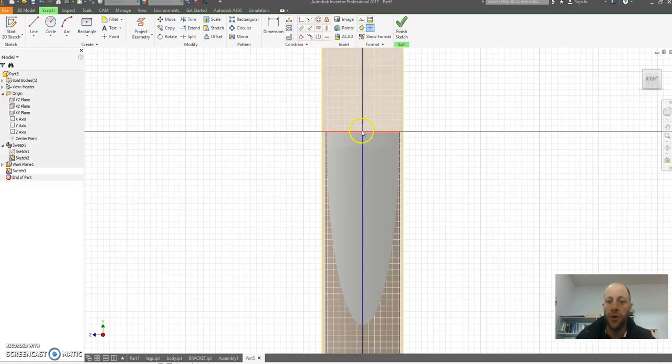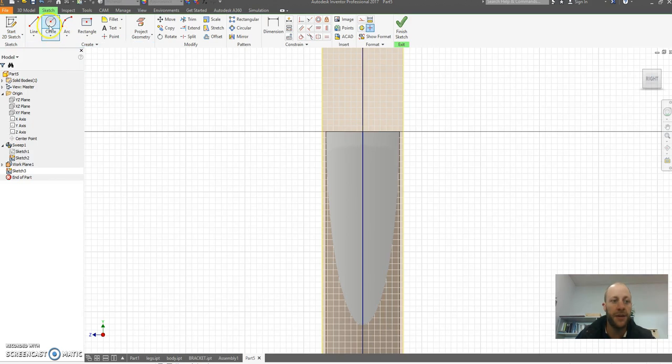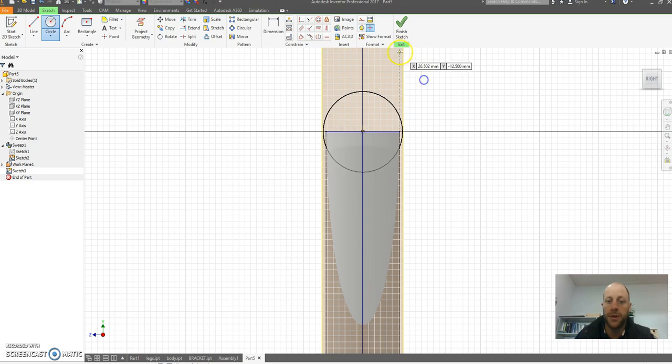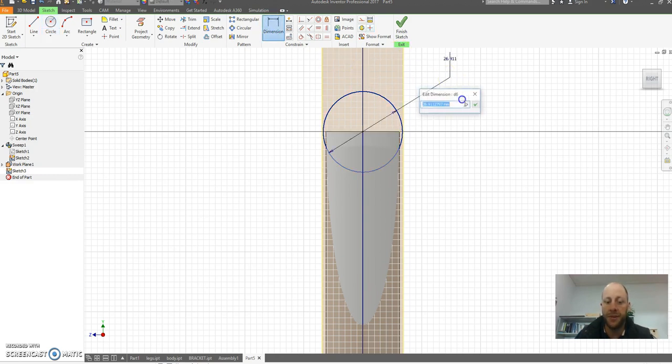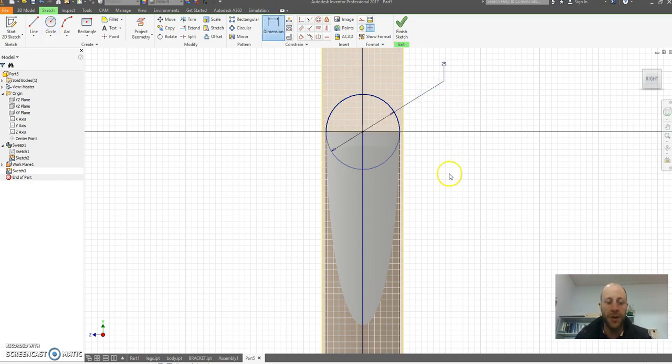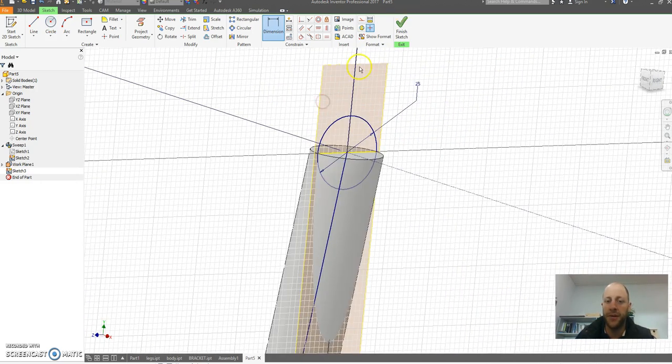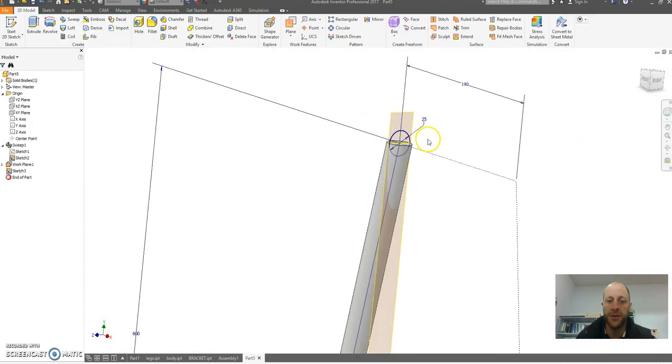I'm going to build a sketch and right up in the guts here I can now draw a circle. Dimension this, this is going to be 25 millimeters of my tube. I'm not going to bother in this case to make this hollow, it just adds a lot of detail for the sake of it. Finish my sketch.